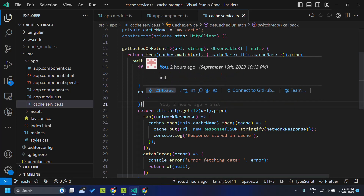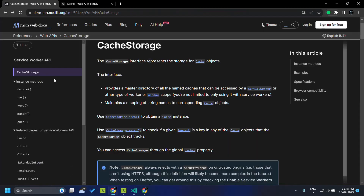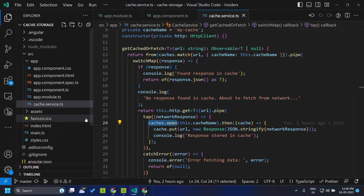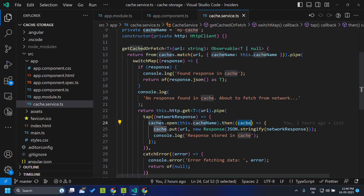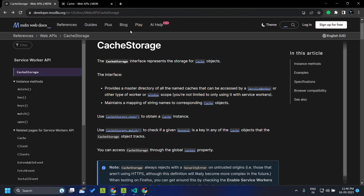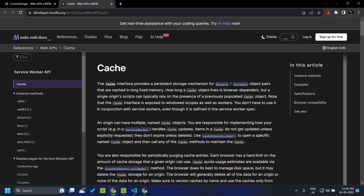Since there is no cached response, we directly call the http.get method. When we receive the response, we use caches.open, which opens the particular cache name we pass. Since this cache name does not exist yet, it will create a new entry. Being asynchronous, it passes the cache instance in the callback. This brings us to the second interface available for cache storage — the cache interface — which represents a single cache entry within the cache storage. It has methods like add, addAll, delete, keys, match, matchAll, and put.